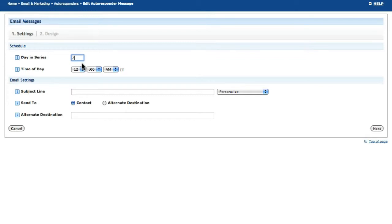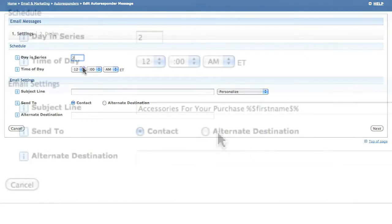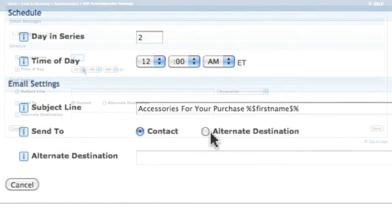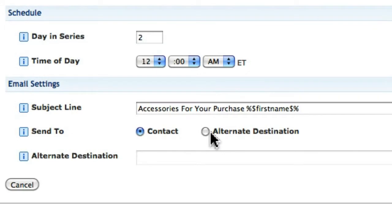On this same step, you can also configure the time of day the message is sent and configure whether the message is sent to the contact or another email address of your choosing.